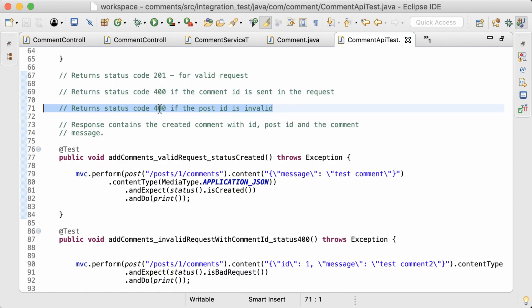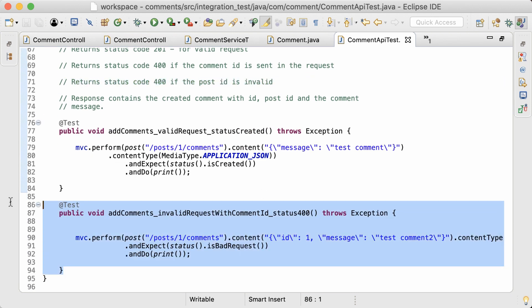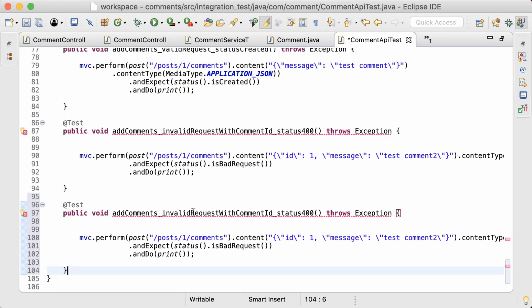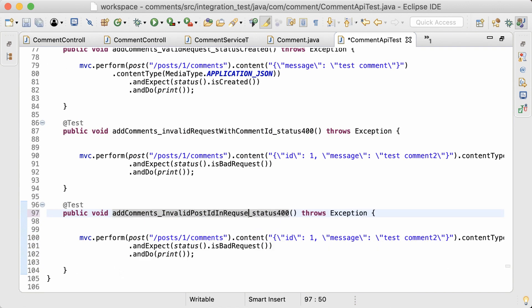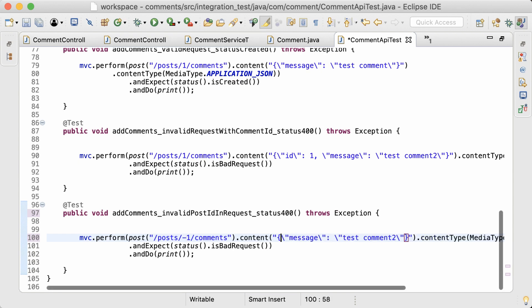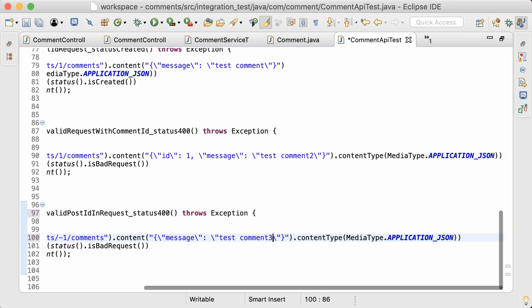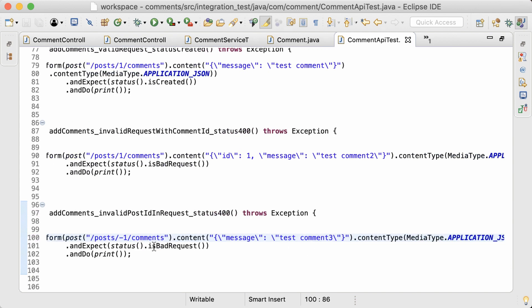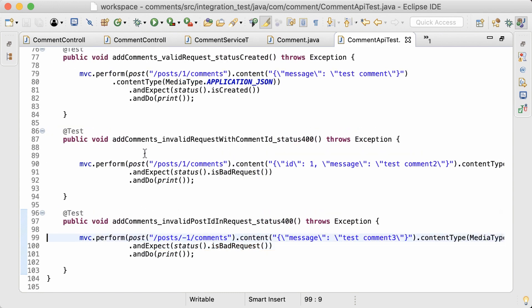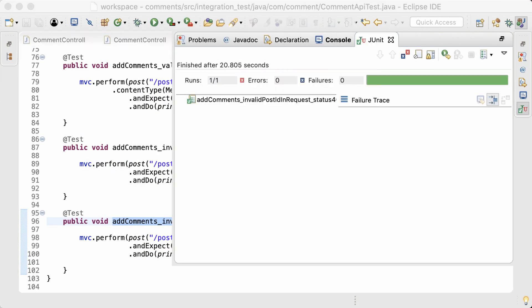The third test is to check whether it returns status code 400 if the post id is invalid. I'll copy this test and rename the method to 'invalid request with invalid post id, returned status 400'. I'm going to set the post id to an invalid value, and set the comment message to test comment 3 — I'm setting different messages in different tests so it's easier to identify them in the console. Running this test, it has passed as well.